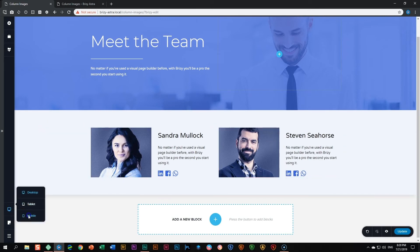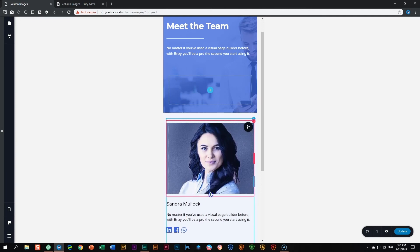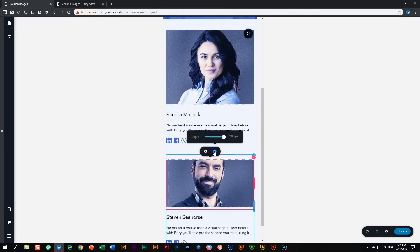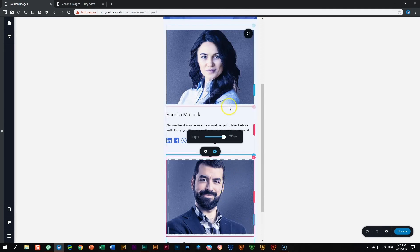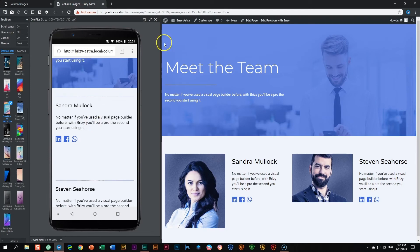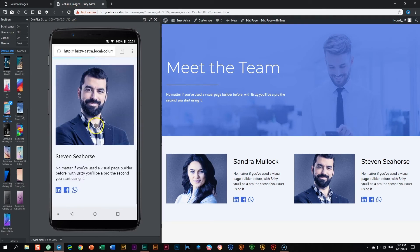Look what happens now when I go into my mobile view — you will see that the spacer is in there. I can drag it to adjust the size. The size is 319 pixels, so I'll do the same for this one: double-click and type in 319 pixels. Now let's update our work, go back to the front end, and refresh. Now it works the way we would like it to work on mobile display.